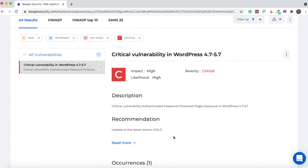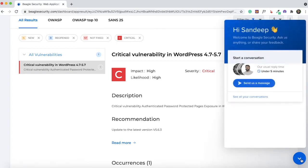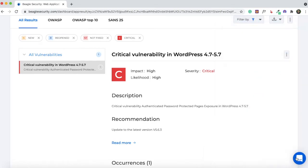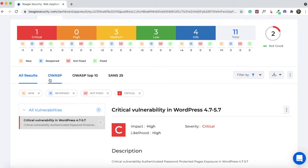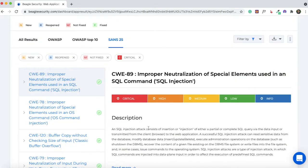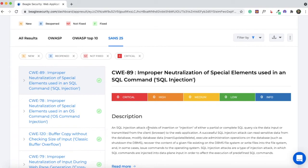You can get clarity by reading those posts, or you can contact the Beagle Security customer support team if you don't understand an error or want to know how serious a security threat is. They're very prompt — they'll either provide a detailed answer or link to a relevant resource. You'll also notice sections for OWASP and SANS 25, which are global standards for website security that most developers adhere to. If you have serious vulnerabilities, you'll find them here, along with a description and recommendation for fixing each one.